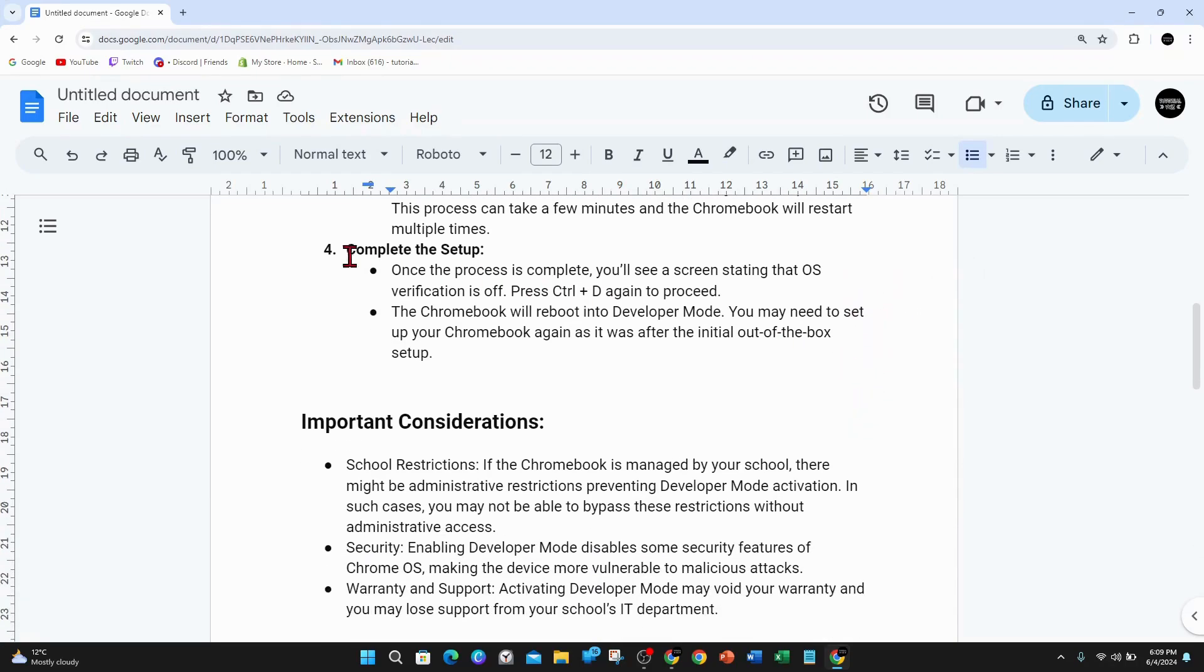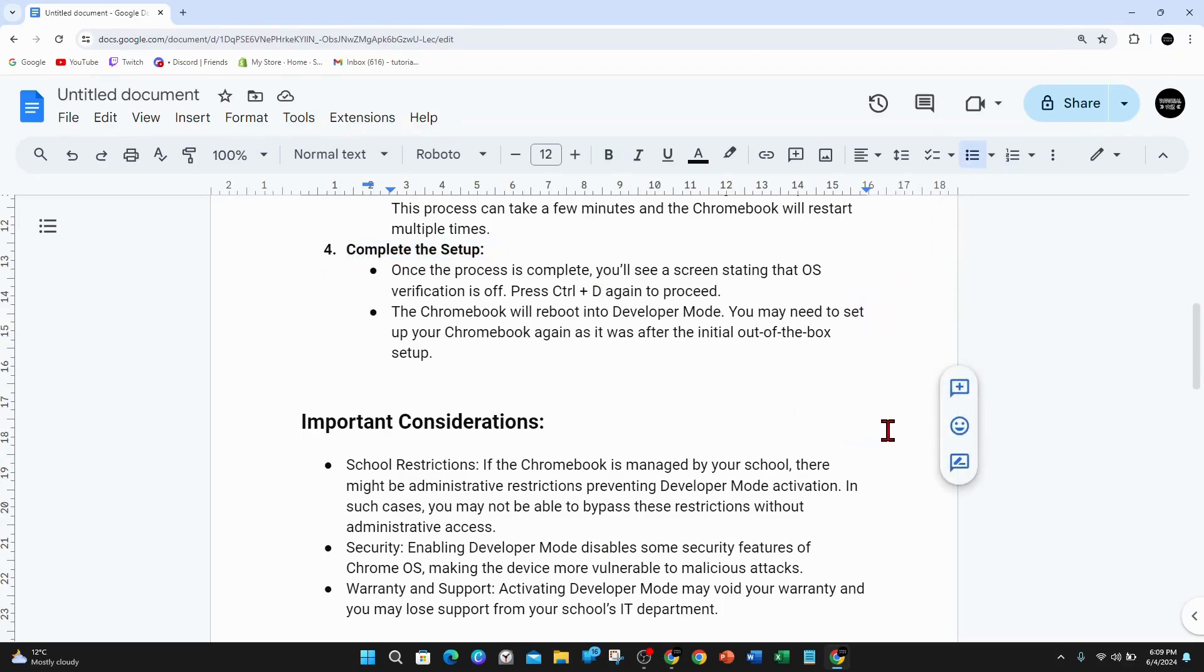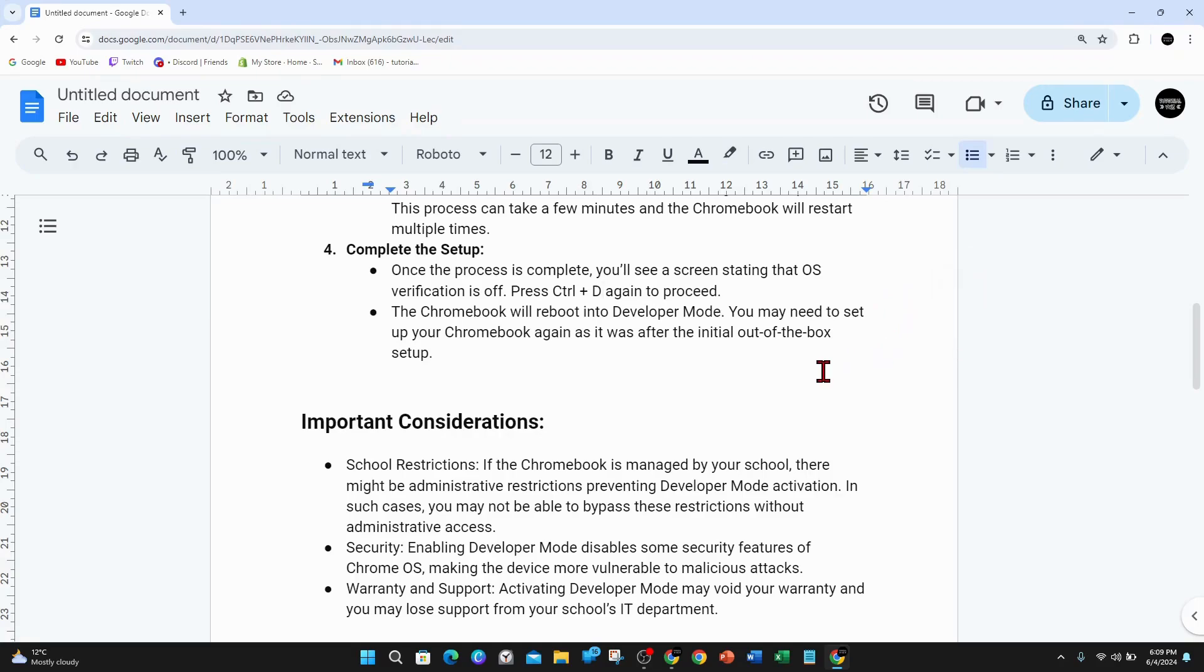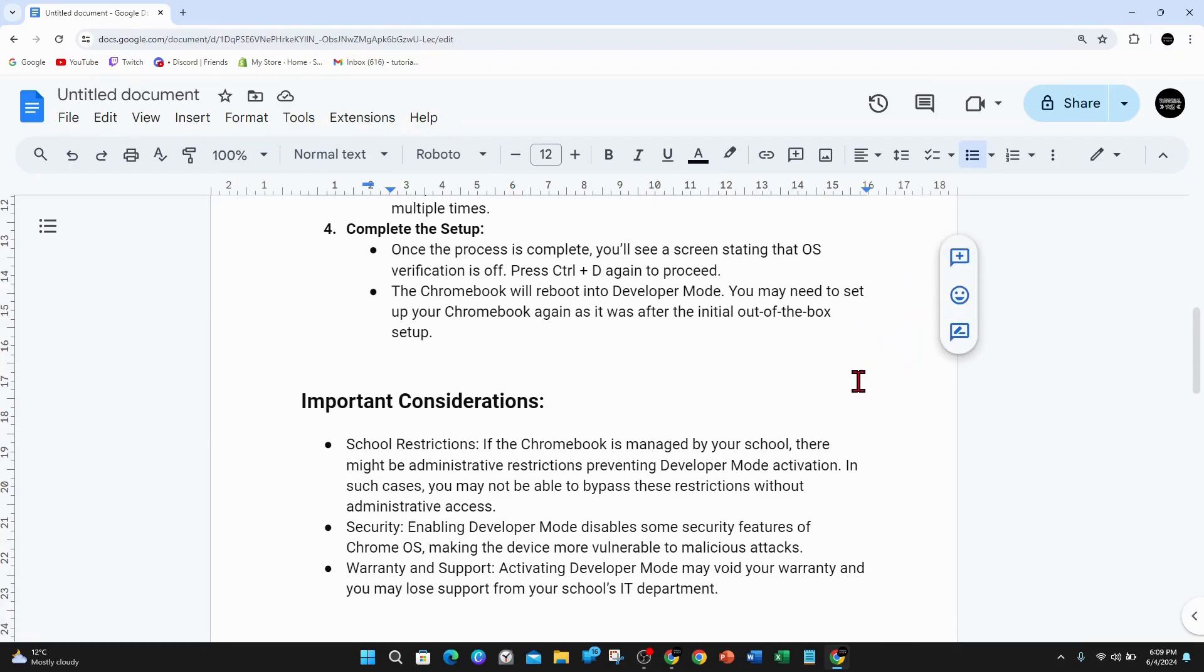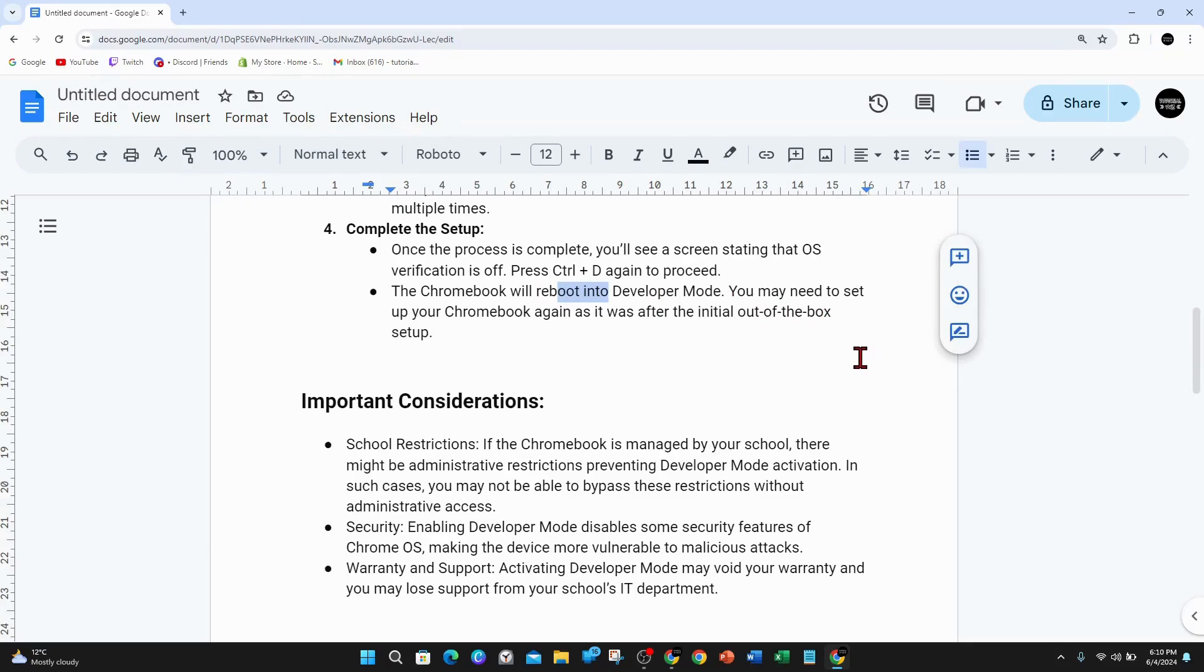To complete the setup, once the process is complete you'll see a screen stating that OS verification is off. Press Ctrl+D again to proceed. The Chromebook will reboot into developer mode. You may need to set up your Chromebook again as it was after the initial out-of-the-box setup.